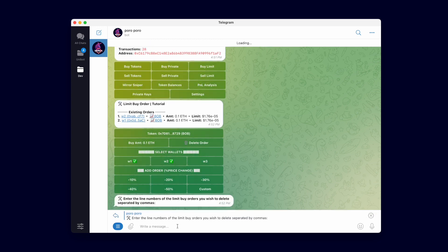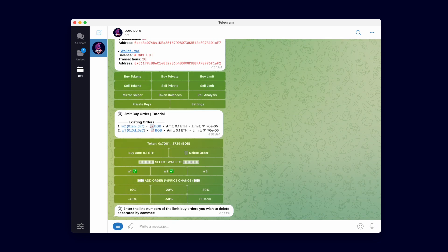To delete orders, use the delete order option and enter the row numbers of the orders you wish to delete.